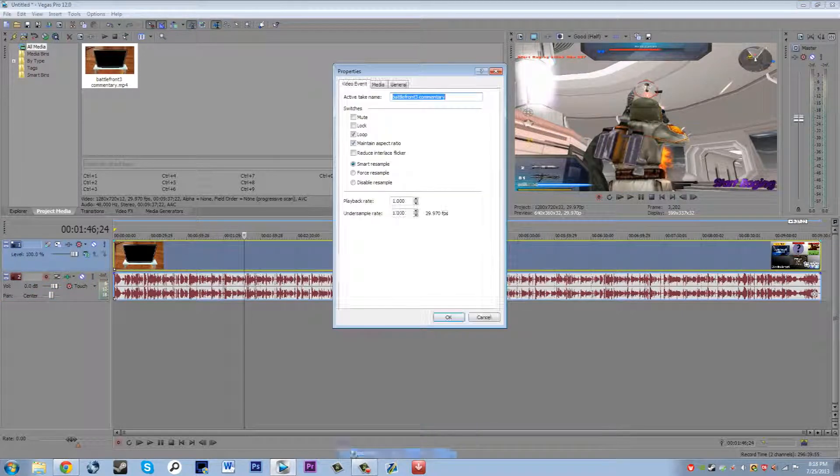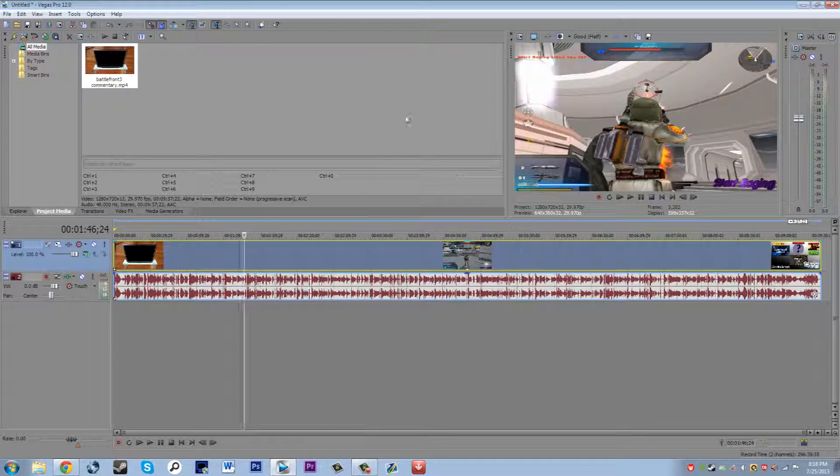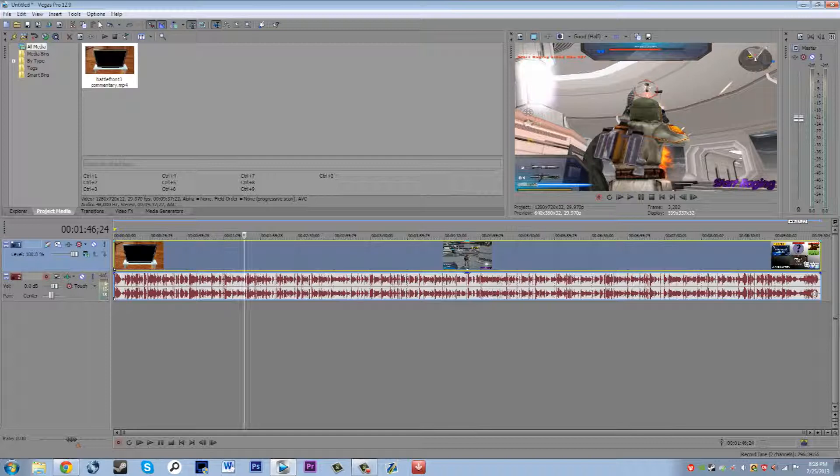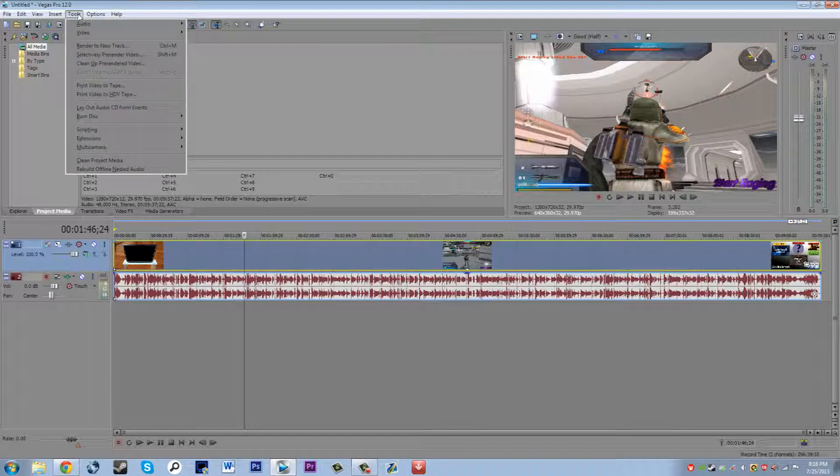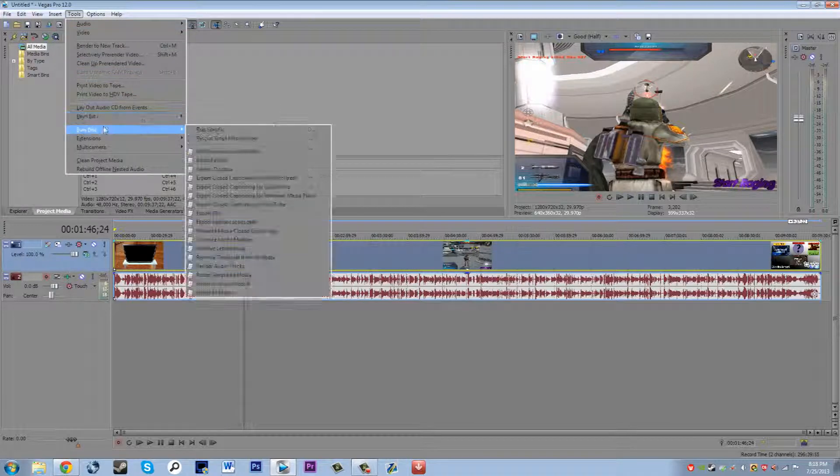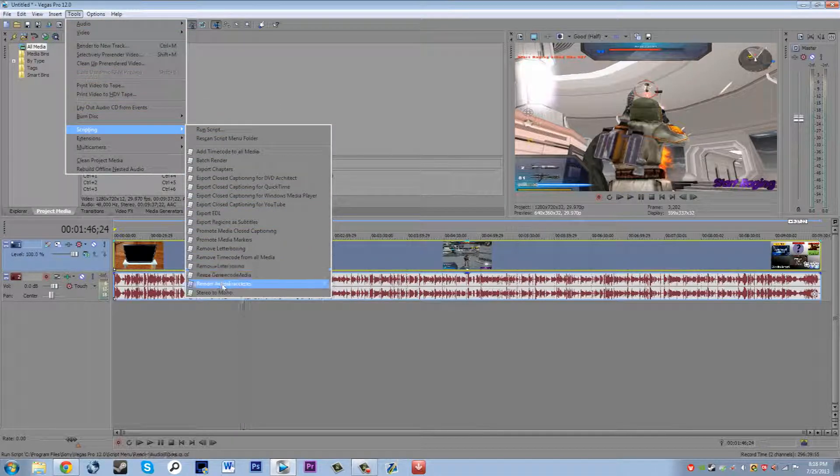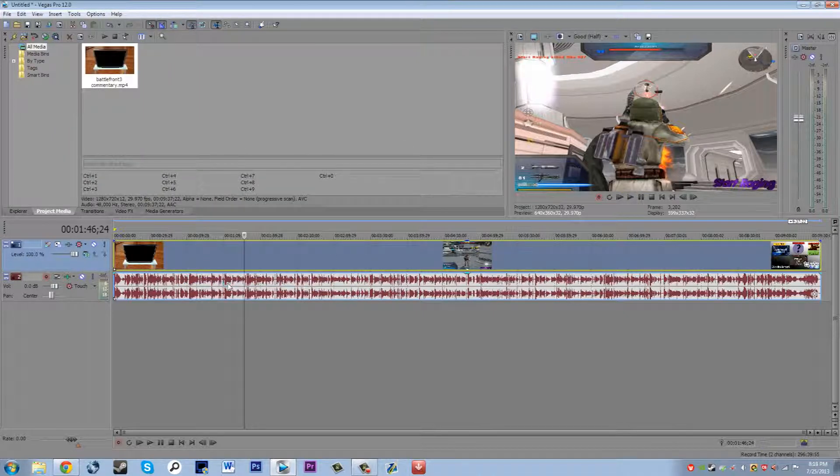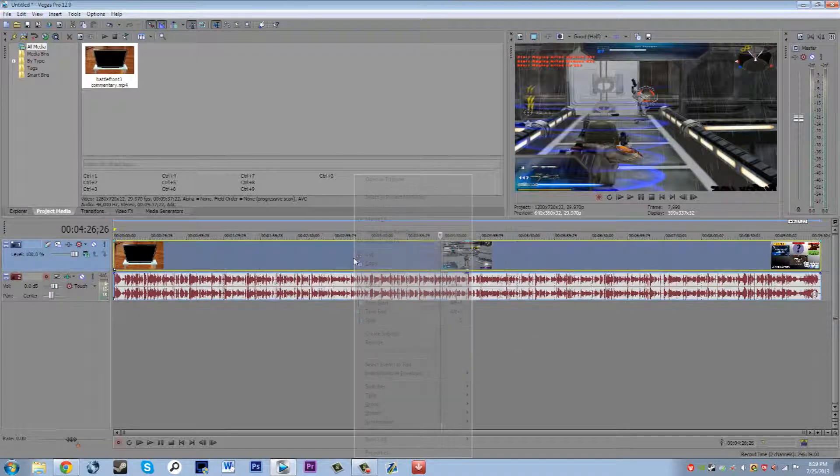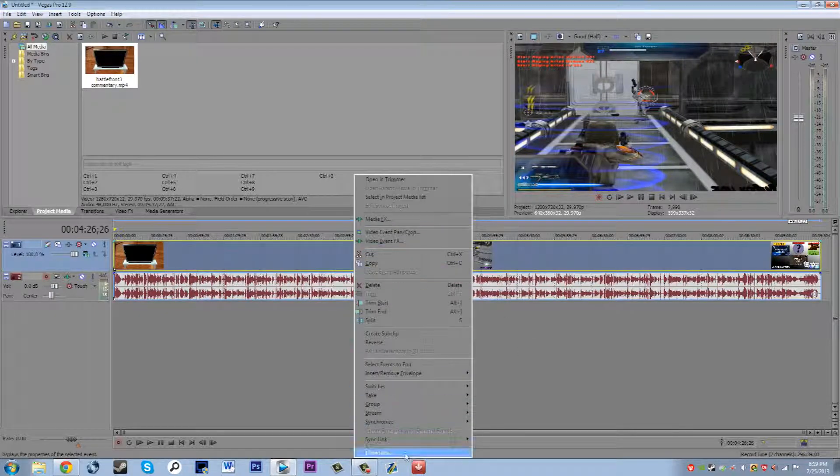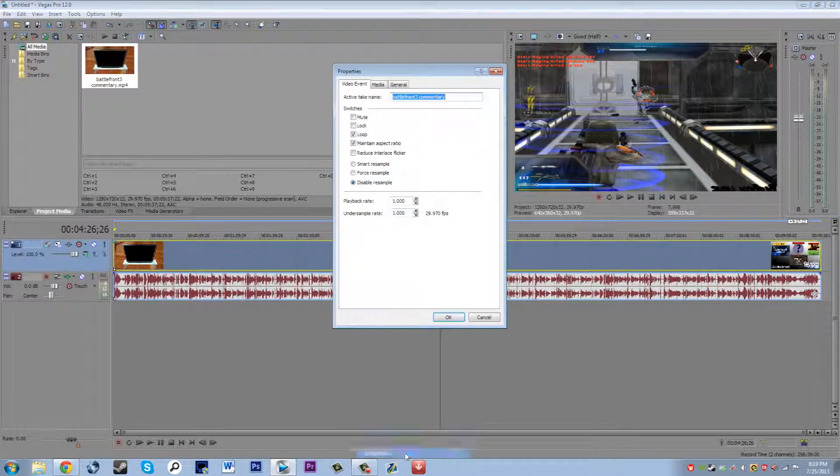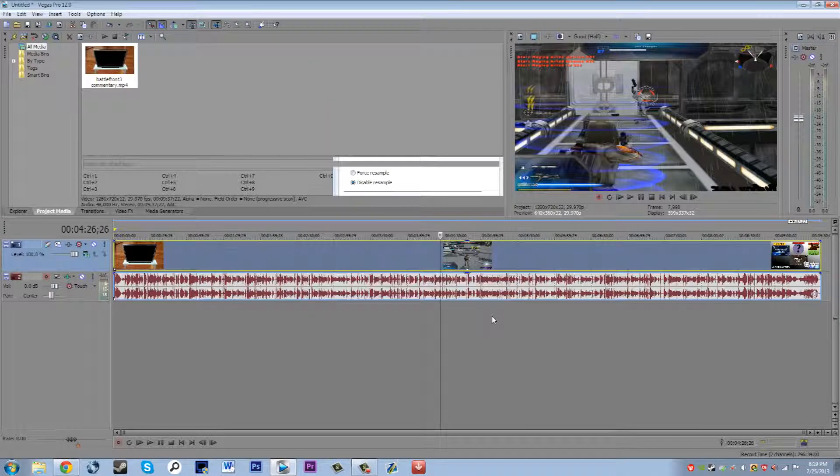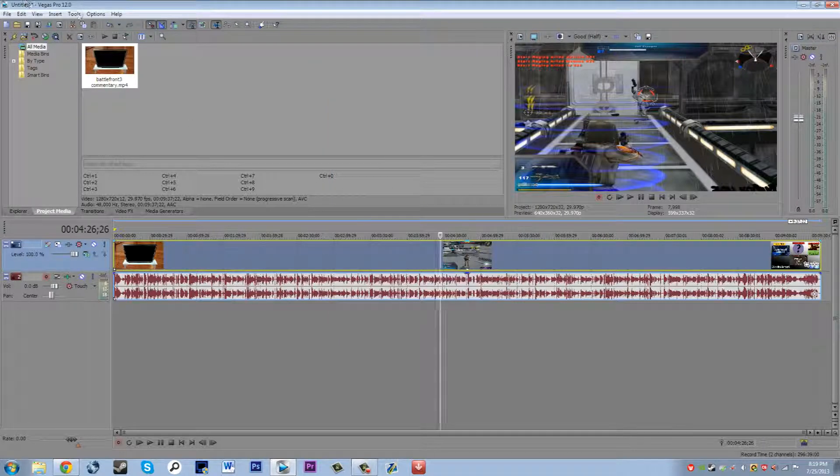Now that you put this script in the actual program, all you have to do is go to tools, scripting, and then you find the smart resample disable that you put in the actual script in the files. Then you hit properties and as you can see it changes.